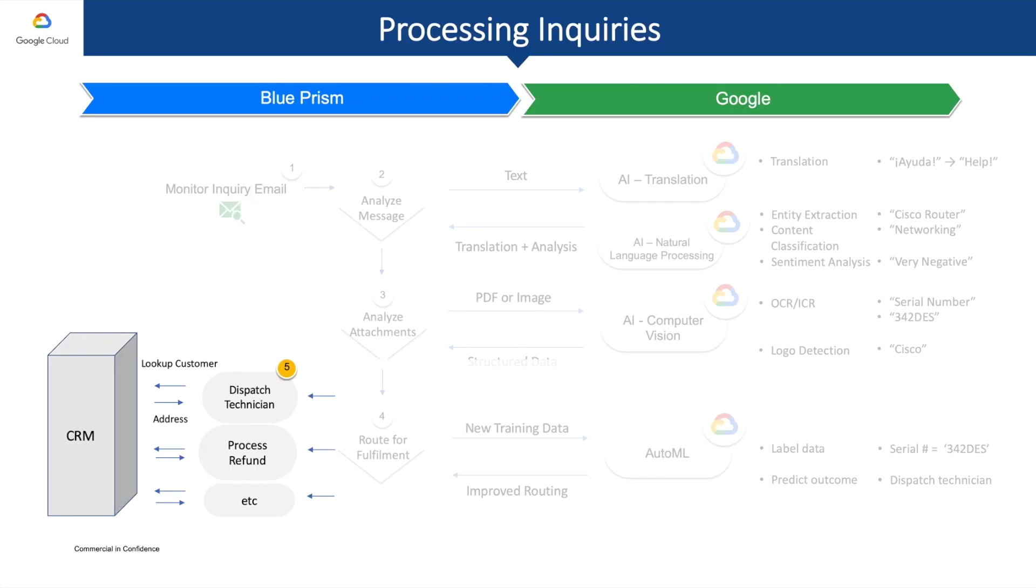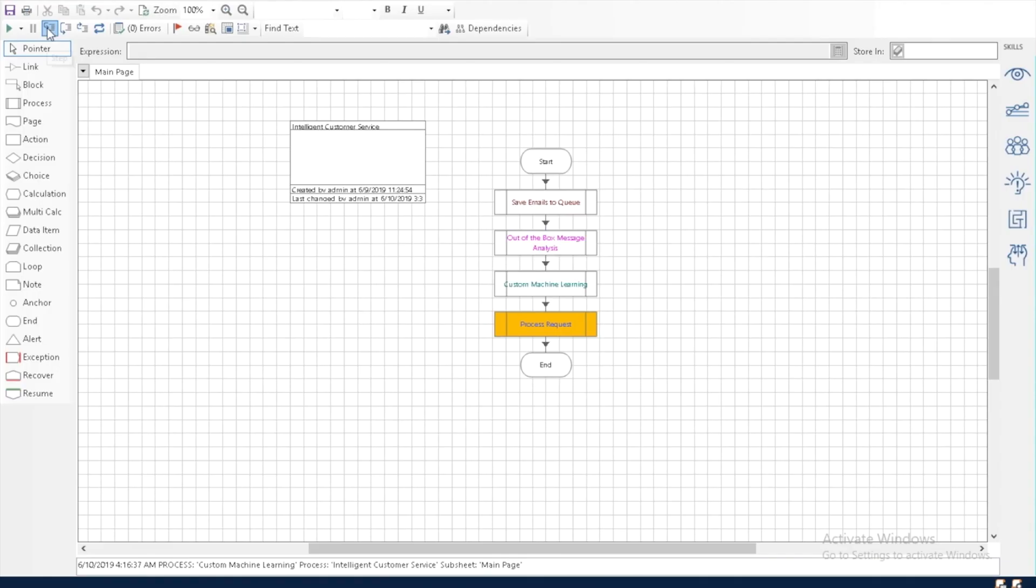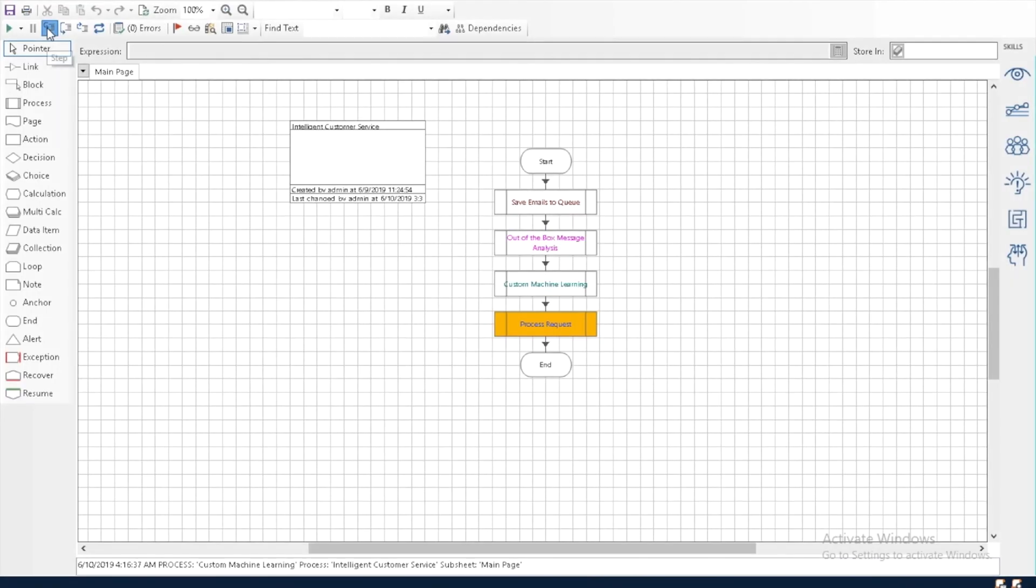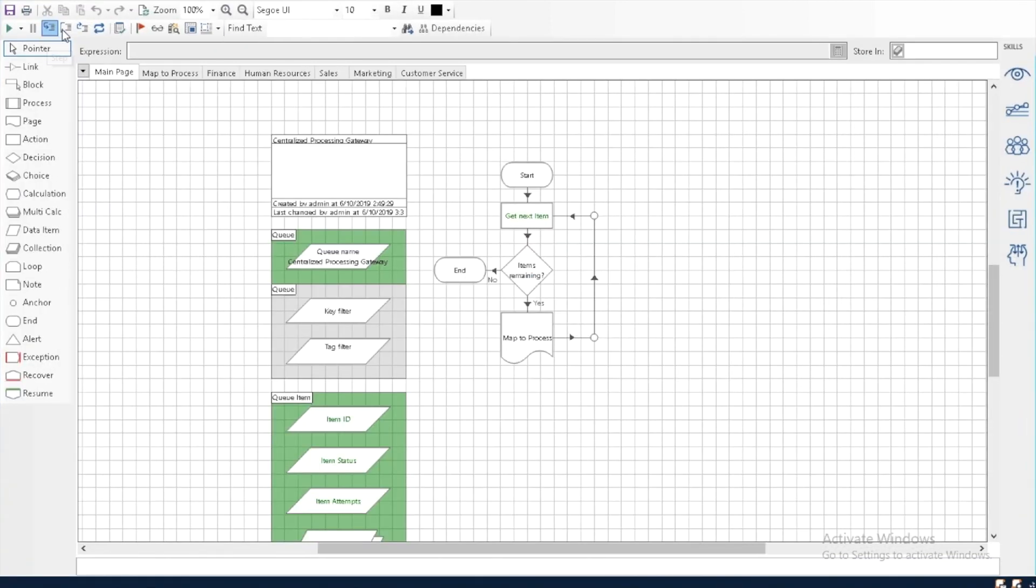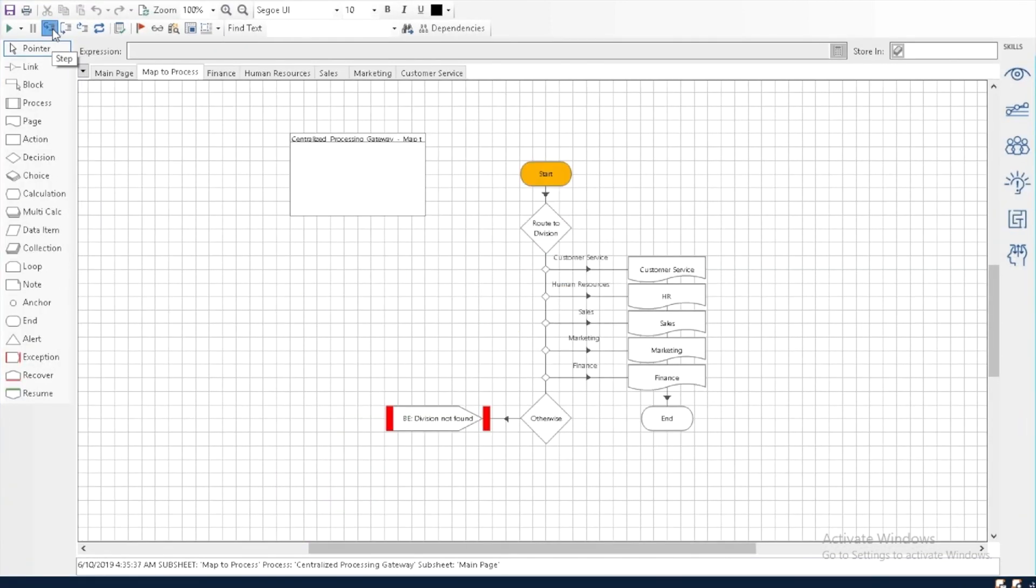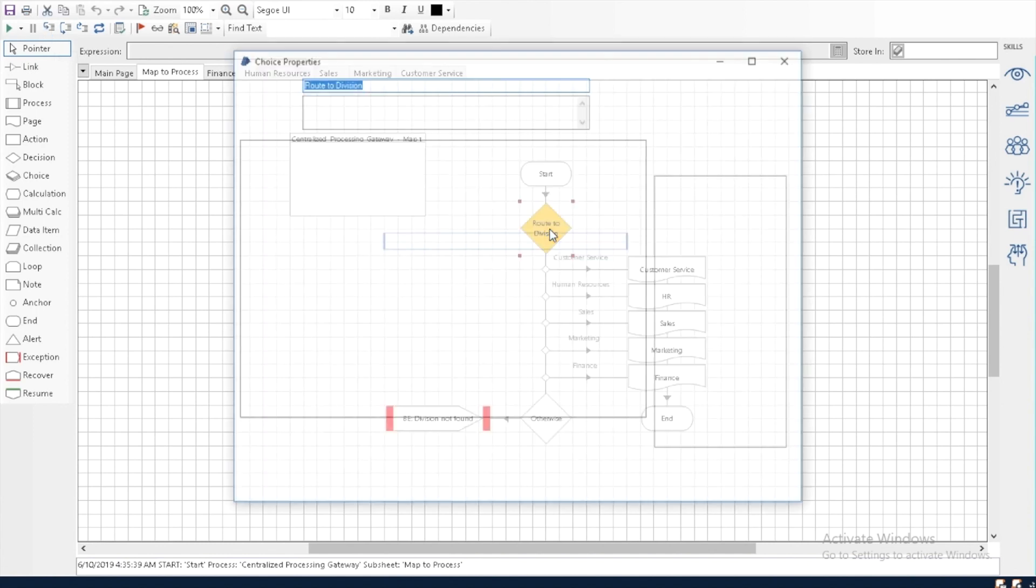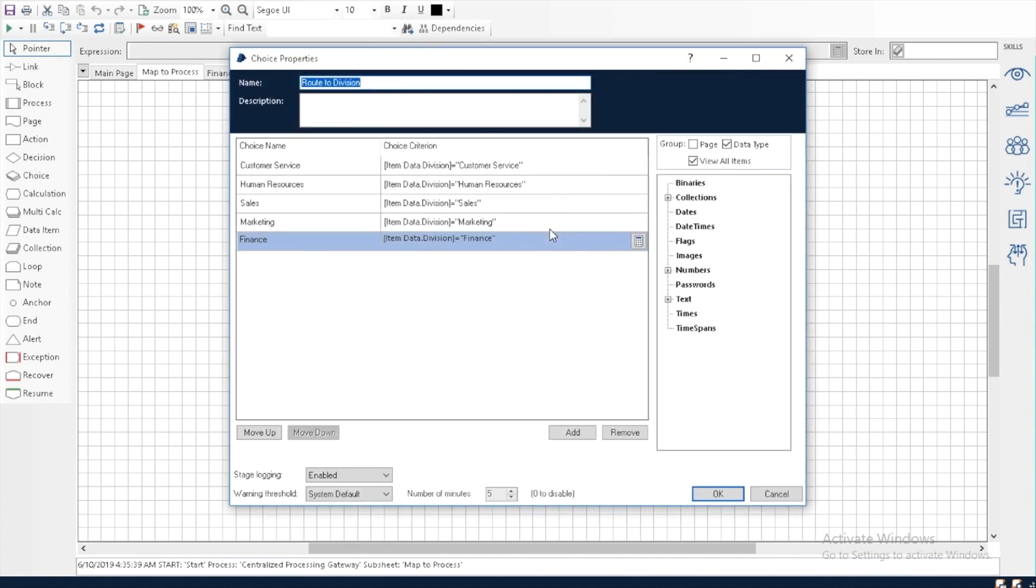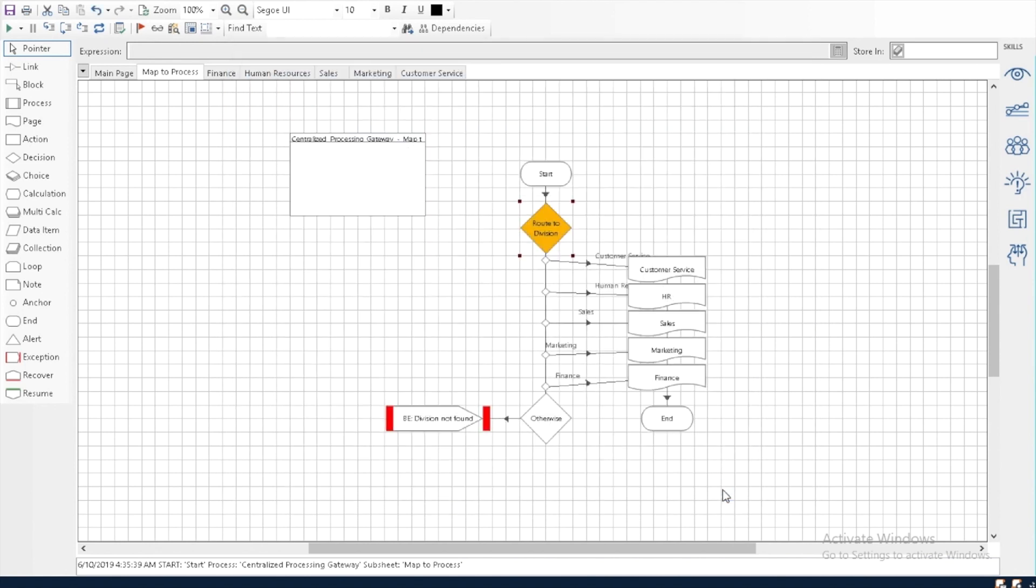Now that we've gone through these four steps, we are ready for our fifth step. This is the step where we take all the power that Blue Prism and GCP can provide in tandem and deliver real business value to our customer. As we see here, we are using all the data that we've gathered thus far. We know it's a networking related issue and we know the customer is very upset. Taking all this into account, we can conclude the best decision to make here is to dispatch a technician.